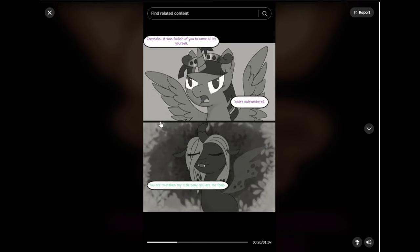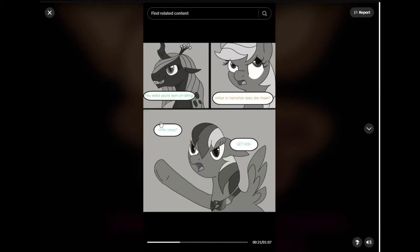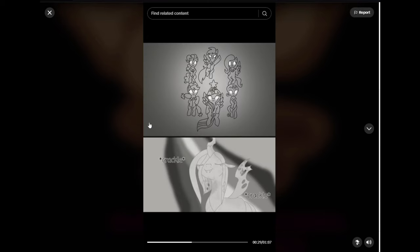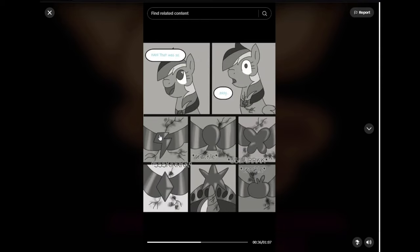Okay. I have a feeling I have time to read this. You willed your own updoing? What in tarnation does she mean? Who cares? Get her. Ha. That was so easy. Oh, shit.